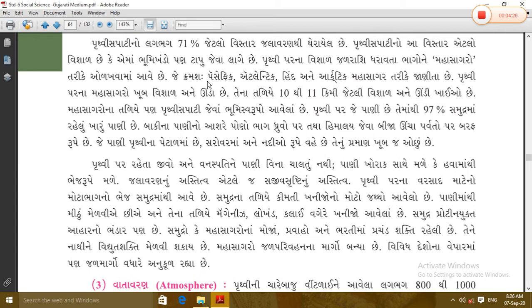We know that if the water is warm, then it goes up to 100% of the water. We know that the water is the highest amount. The water is mixed in the water. The water is also mixed in the water. We know that the water is mixed in the water. The water is mixed in the water, but the water is mixed in the water.